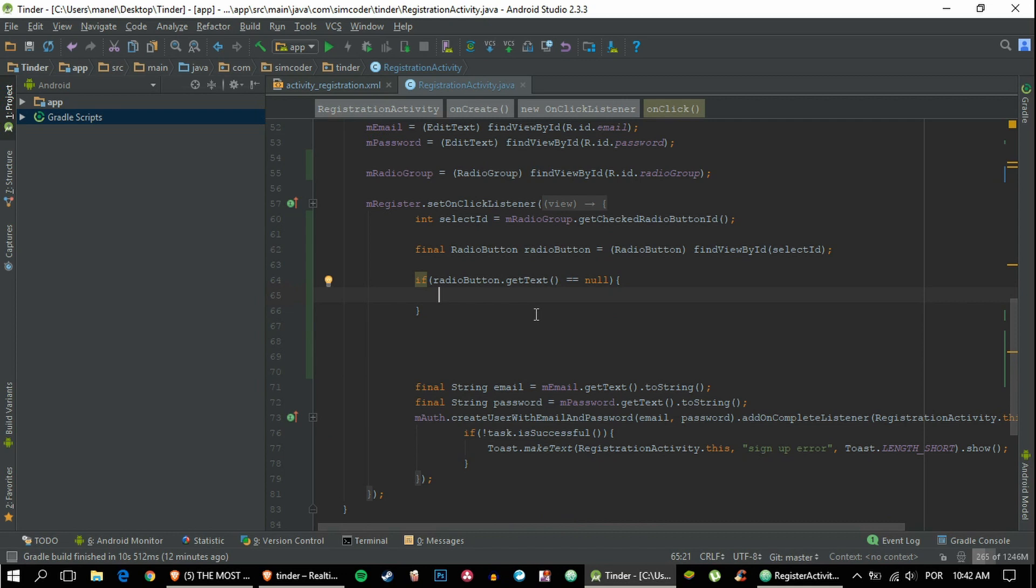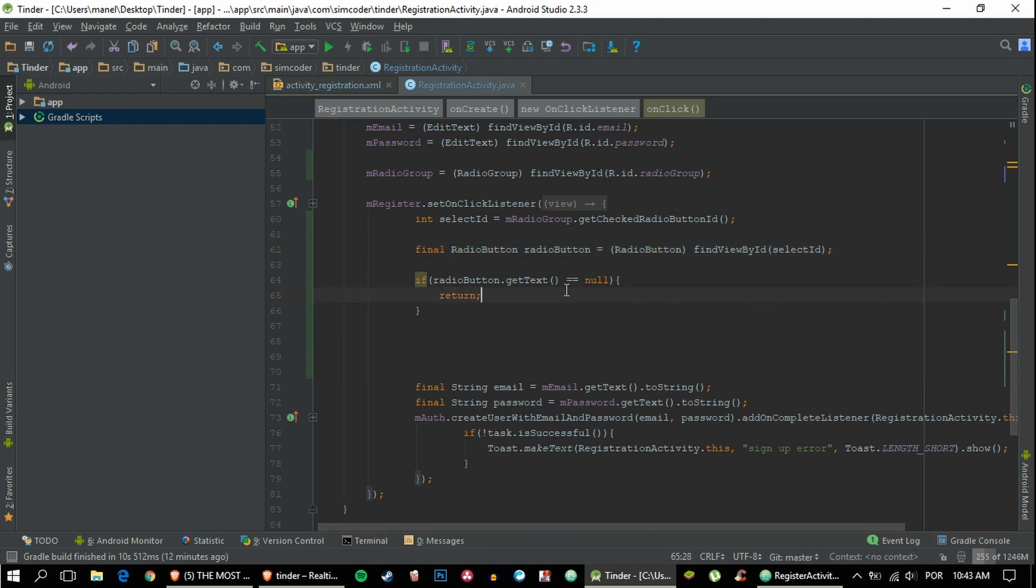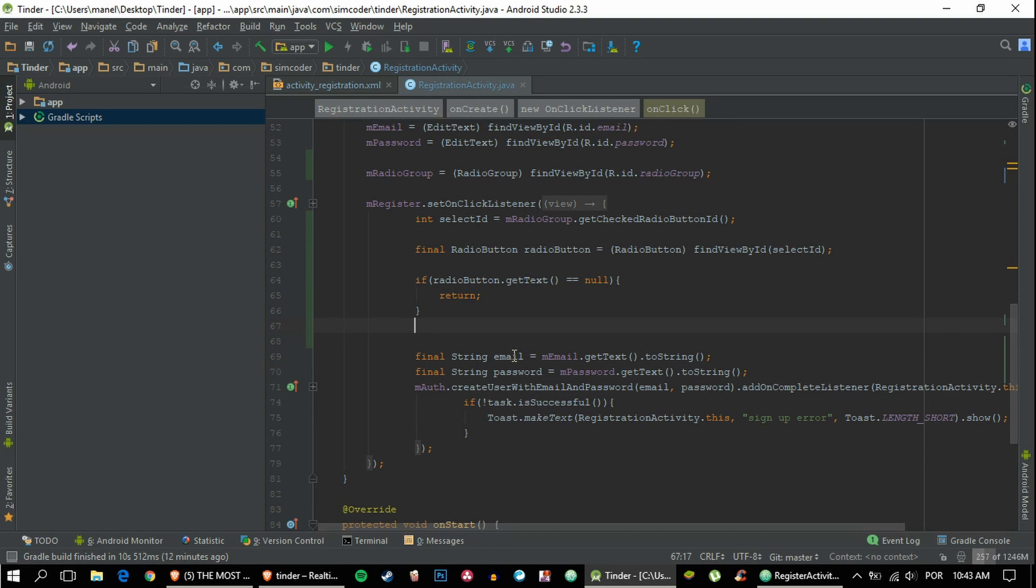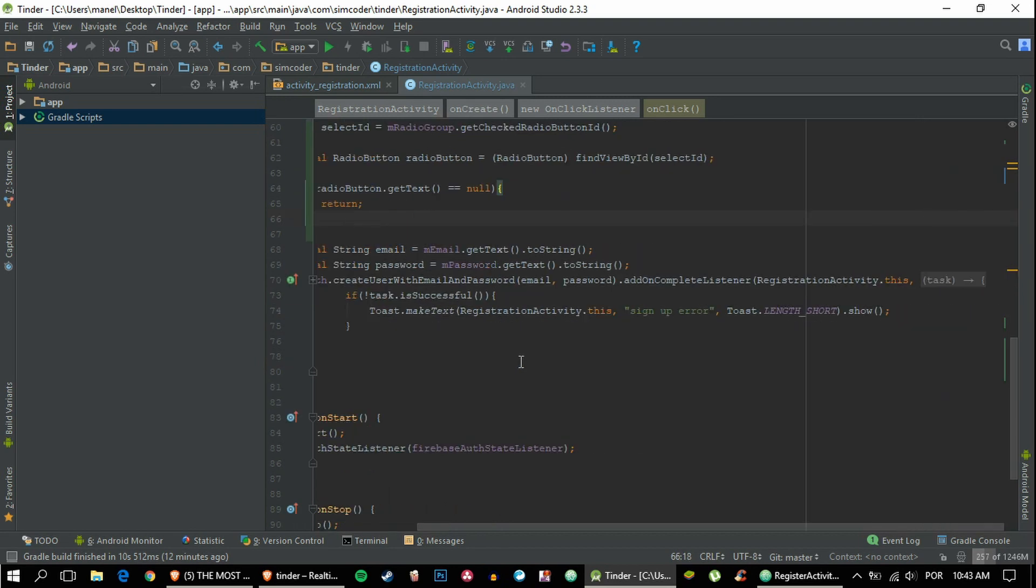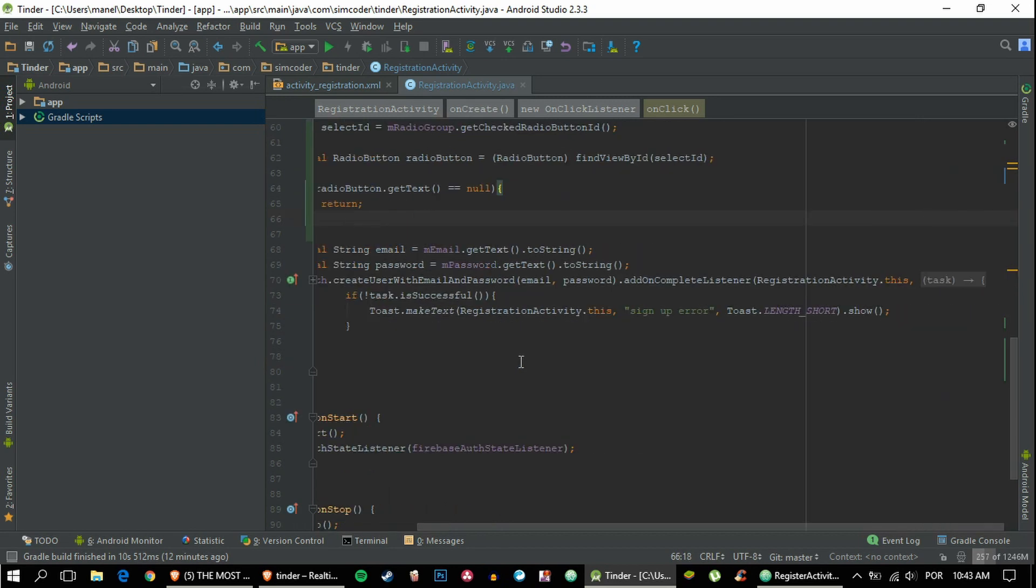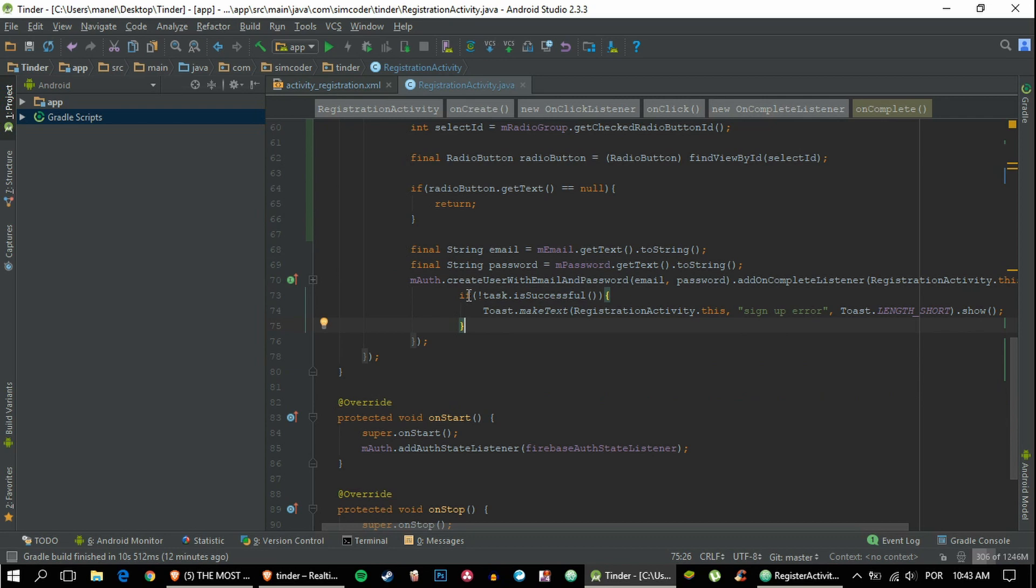Now we're going to check if the user has chosen something—the user must choose something in order to register, otherwise it won't work because we won't be able to know where to put the user. If the radio button text equals null, then we simply return. That way, if this if statement is triggered, this setOnClickListener will end here and it won't even start to create a user. Now we can go ahead and save it to the database. We have an if statement for if task is not successful, so we want to save the information to the database if it is successful, so we say else.